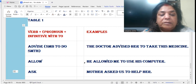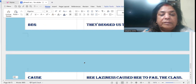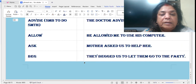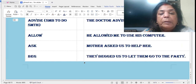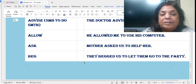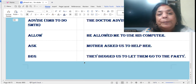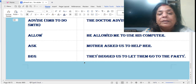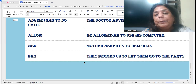'Ask': Mother asked us to help her. 'Us' is a pronoun and the infinitive is 'to help'. Mother asked us to help her.